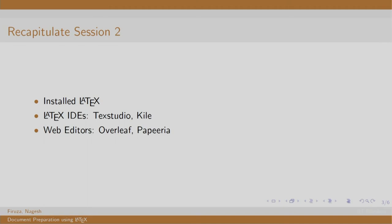In the second session, we listed the steps for installing LaTeX on Windows and Ubuntu, we listed out some LaTeX editors, we also listed out some ideal features of an IDE.